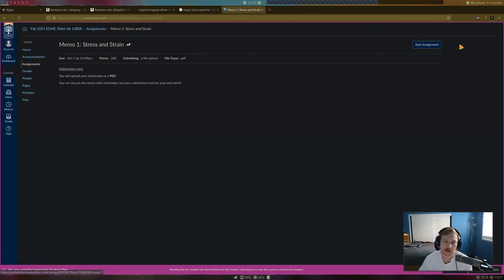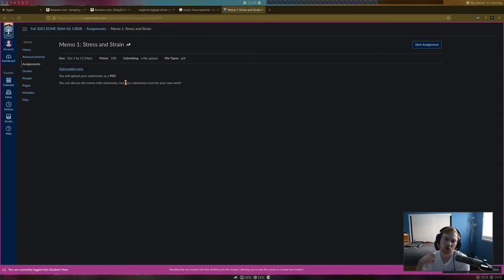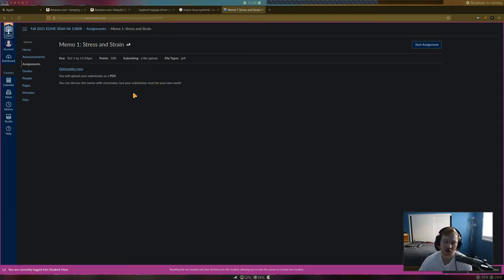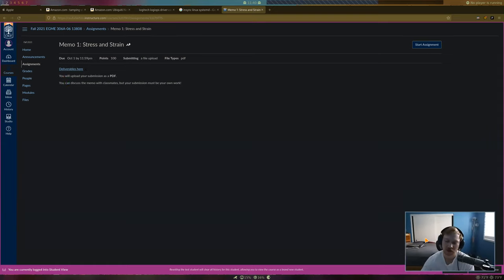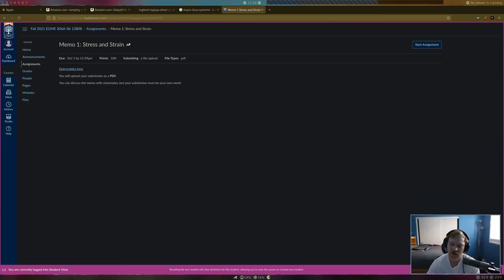Your submission must be uploaded as a PDF — that's the only format allowed. I don't want a Word doc; please do the conversion yourself before uploading, as the assignment restricts file type to PDF anyway. The memo must be your own individual work. You can discuss how to do things in Discord, but what you actually write up must be your own.